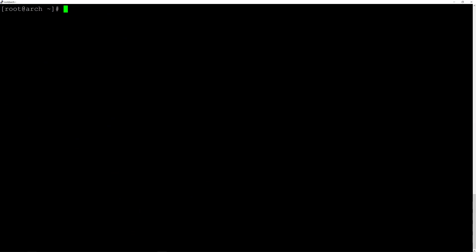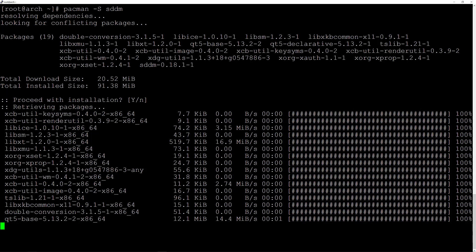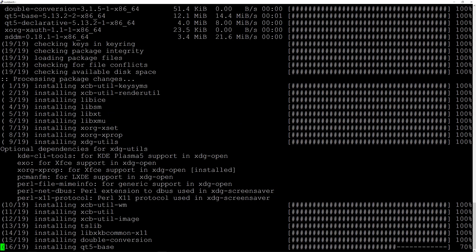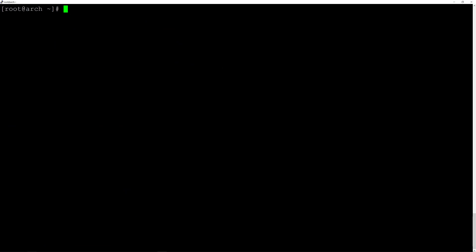Now install the display manager. The display manager for KDE is SDDM. Type pacman -S sddm and hit enter. Accept the installation. Once done, enable SDDM so it starts automatically: type systemctl enable sddm and hit enter.